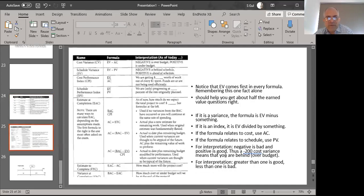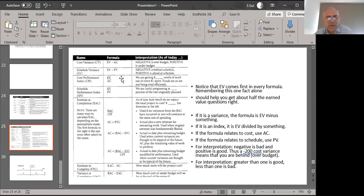The key EVM formulas are: Cost Variance (CV) = EV minus AC; Schedule Variance (SV) = EV minus PV; Cost Performance Index (CPI) = EV divided by AC; Schedule Performance Index (SPI) = EV divided by PV. Estimate at Completion (EAC) and Estimate to Complete (ETC) each have their own formulas as well.